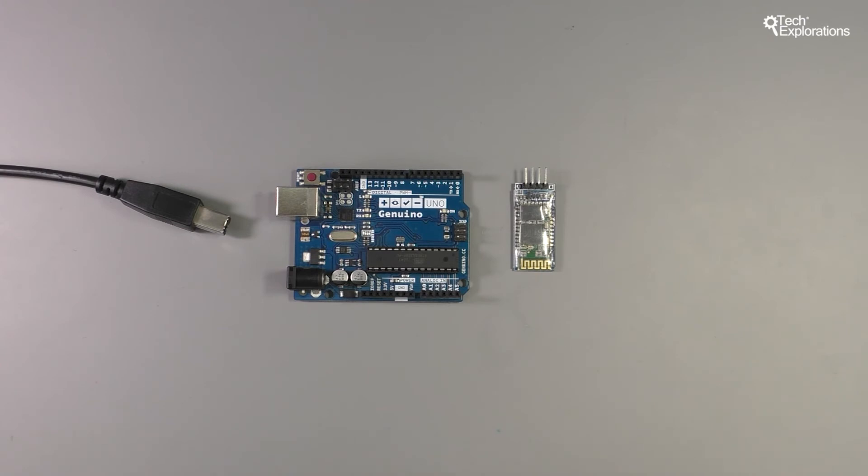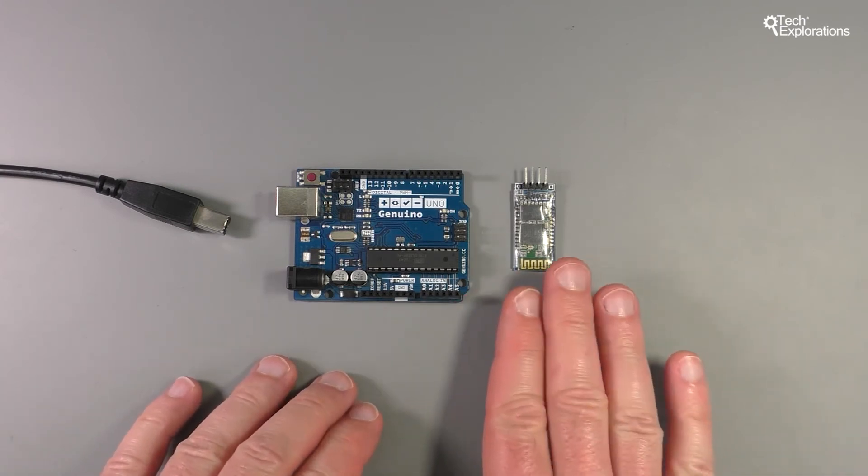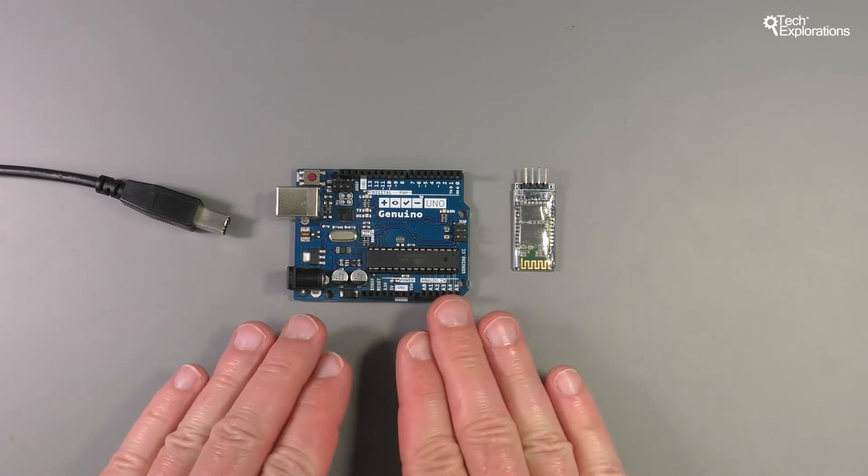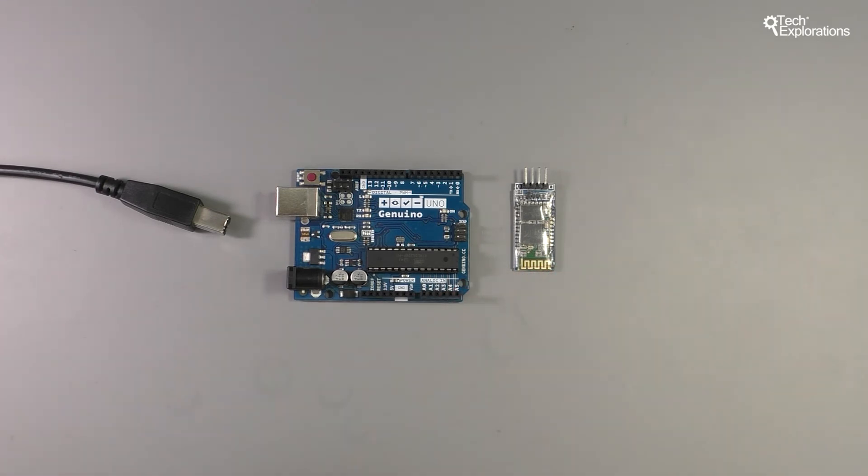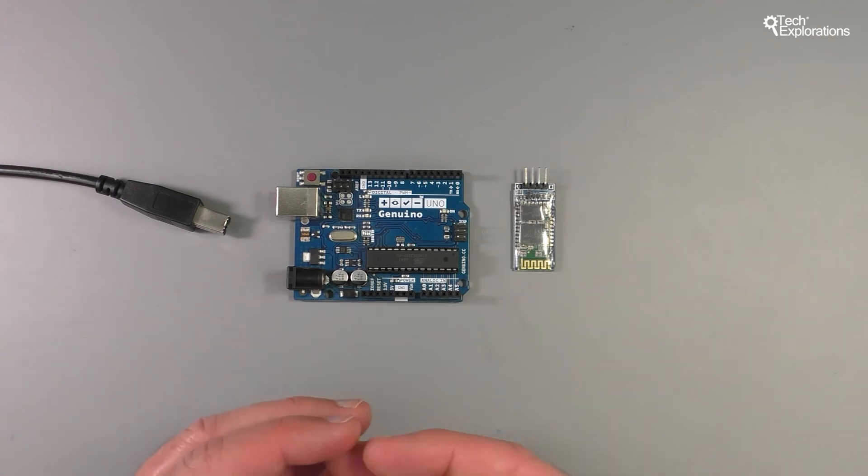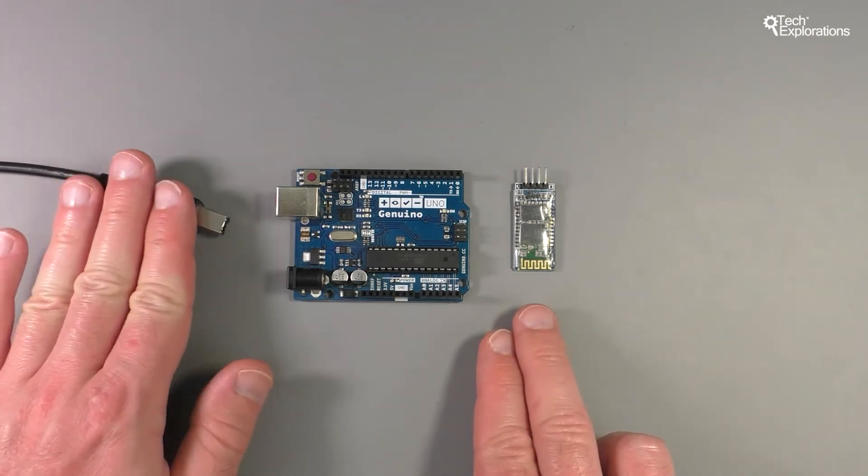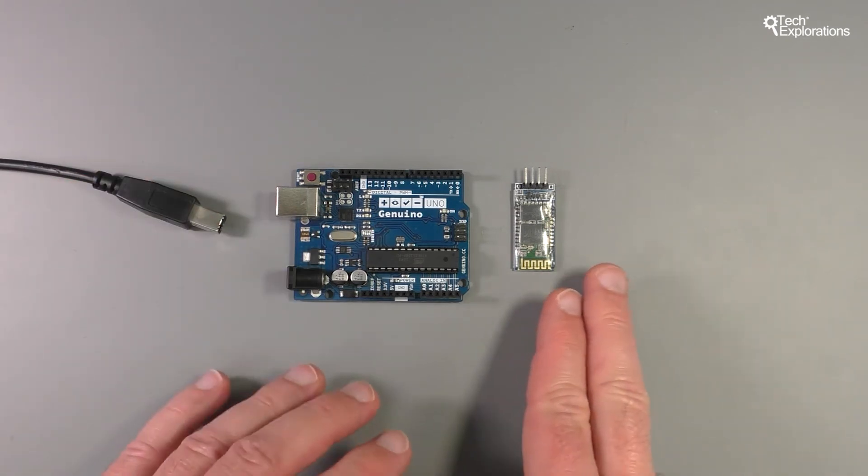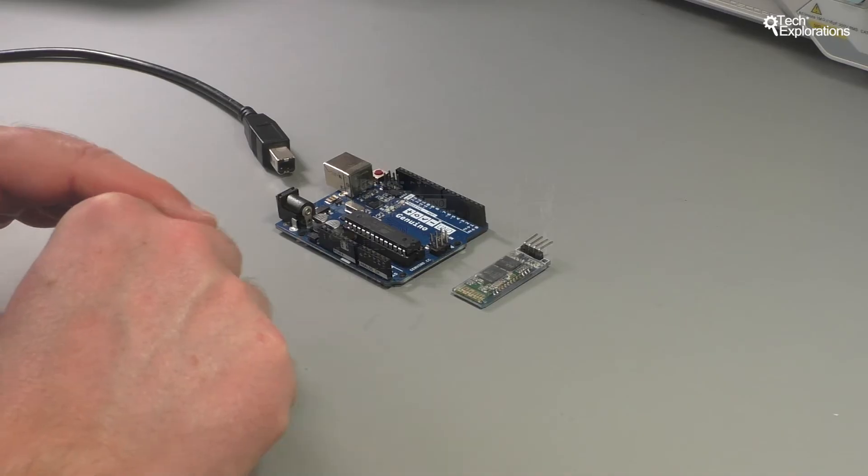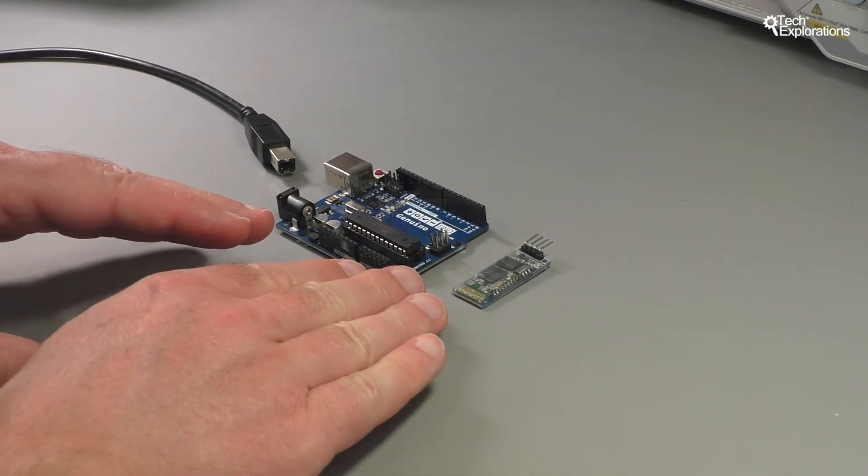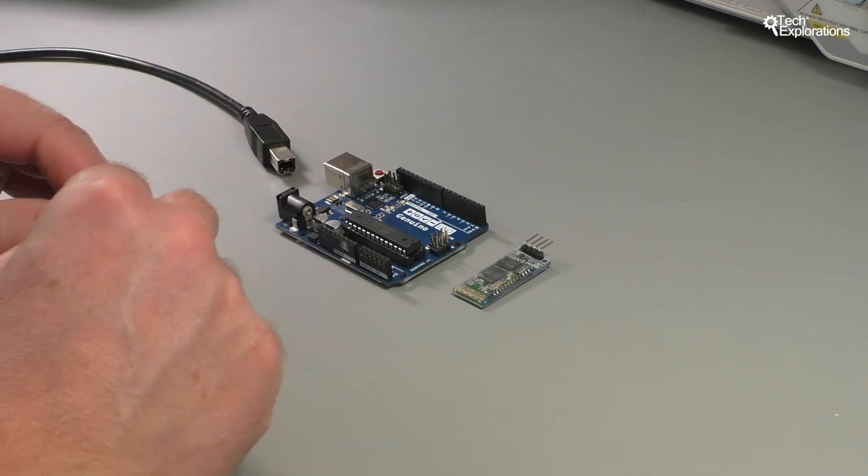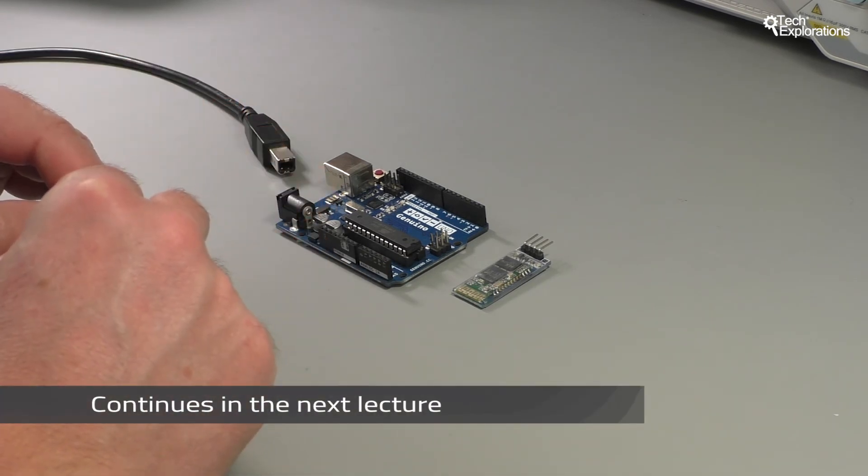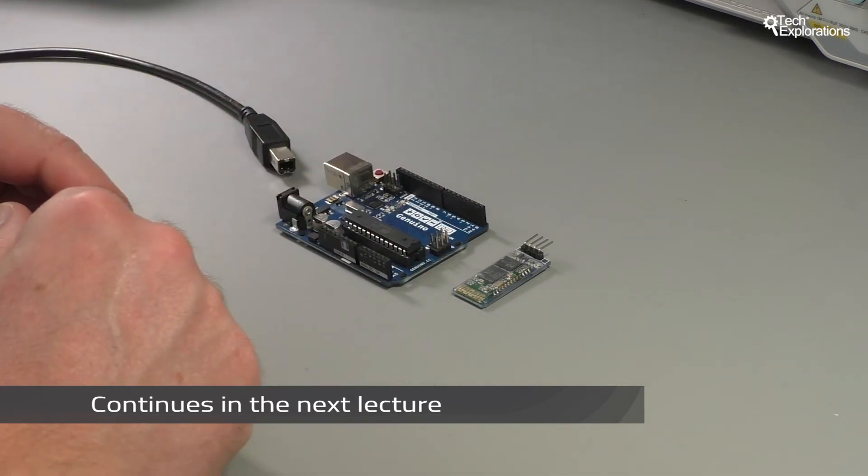In the next few lectures, I'm going to show you how to connect the HC-06 to your Arduino. It's very simple. I'll show you examples of what I mean by simple drop-in replacement of the USB cable with your Bluetooth module, and how to use that wireless serial Bluetooth connection between your computer and the Arduino to do things such as turn LEDs on and off and take readings of analog sensors.